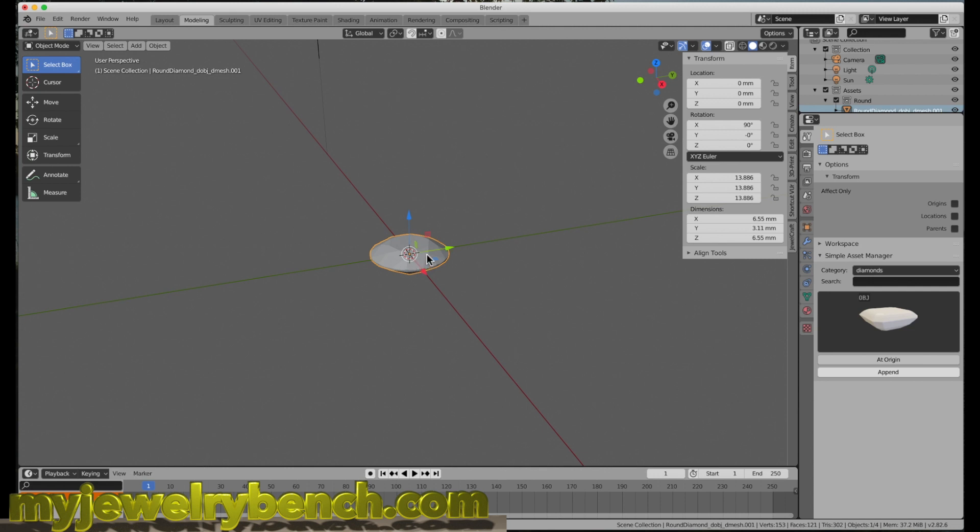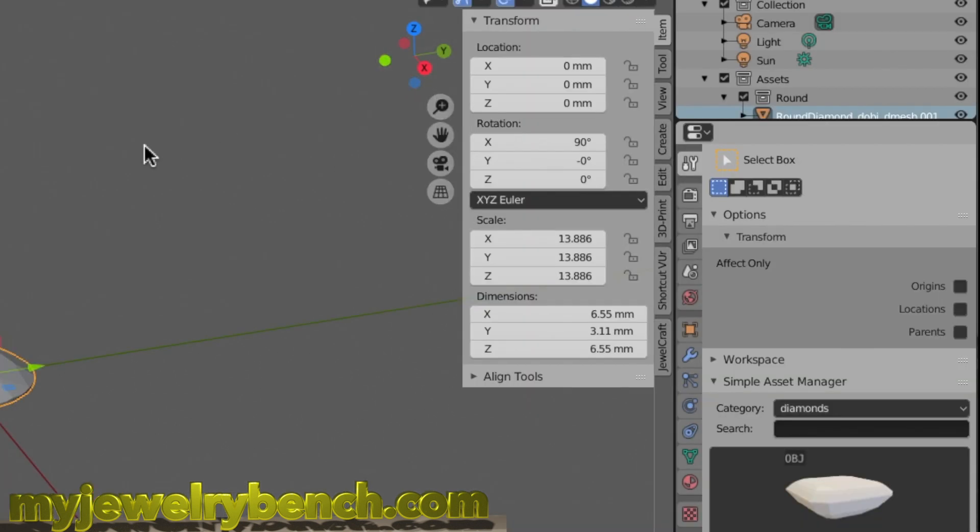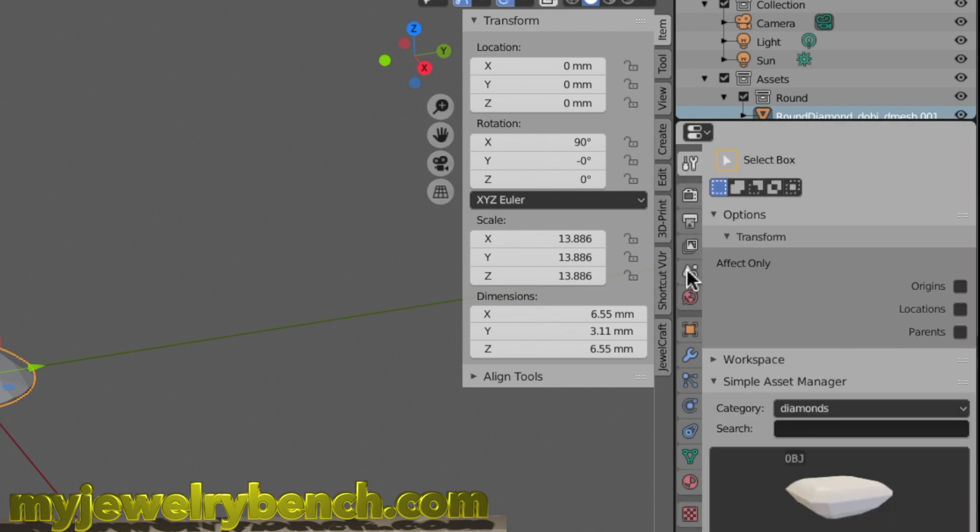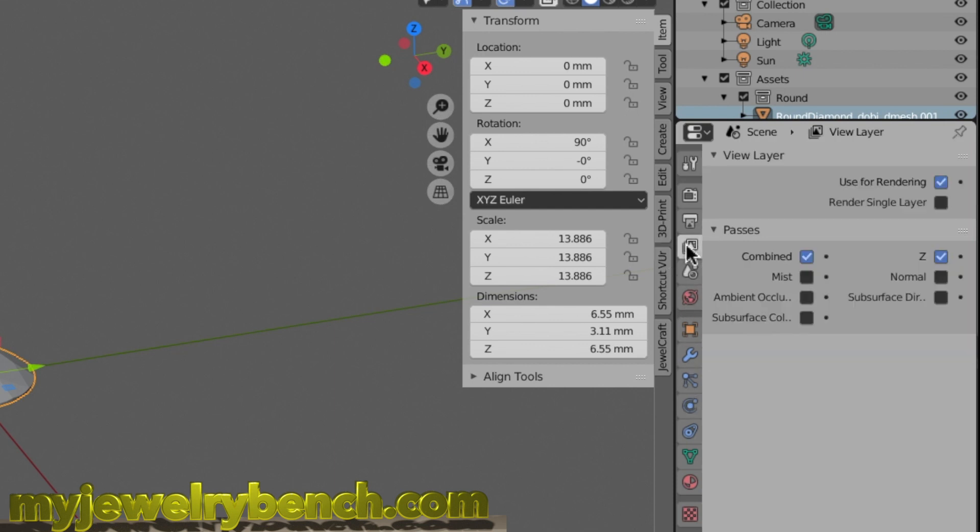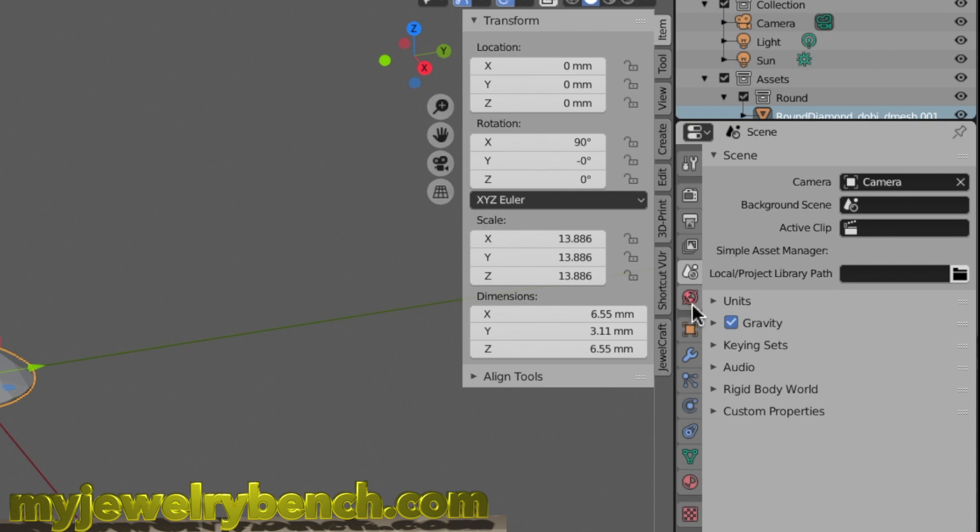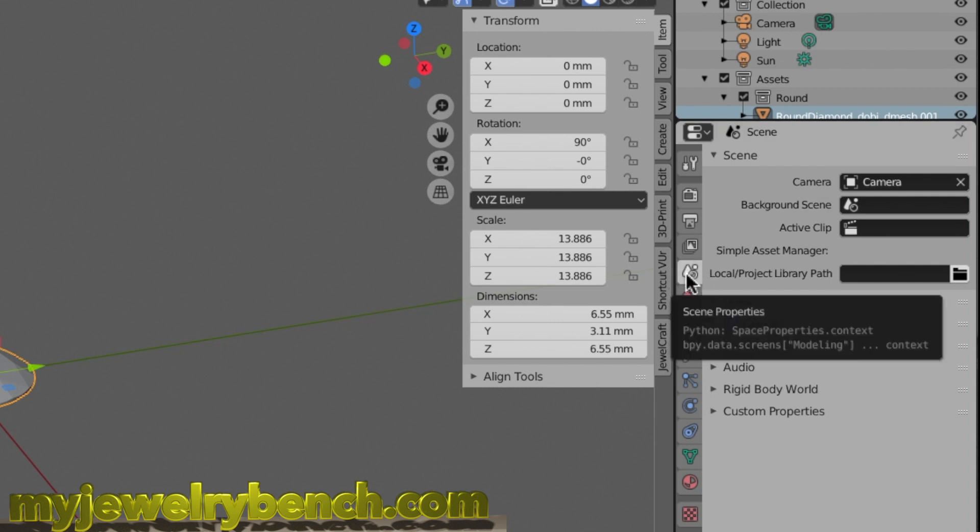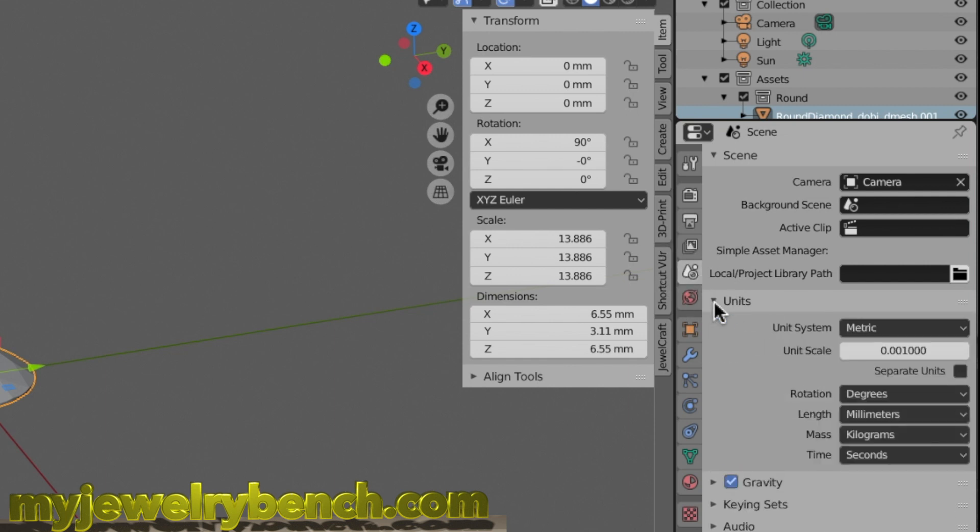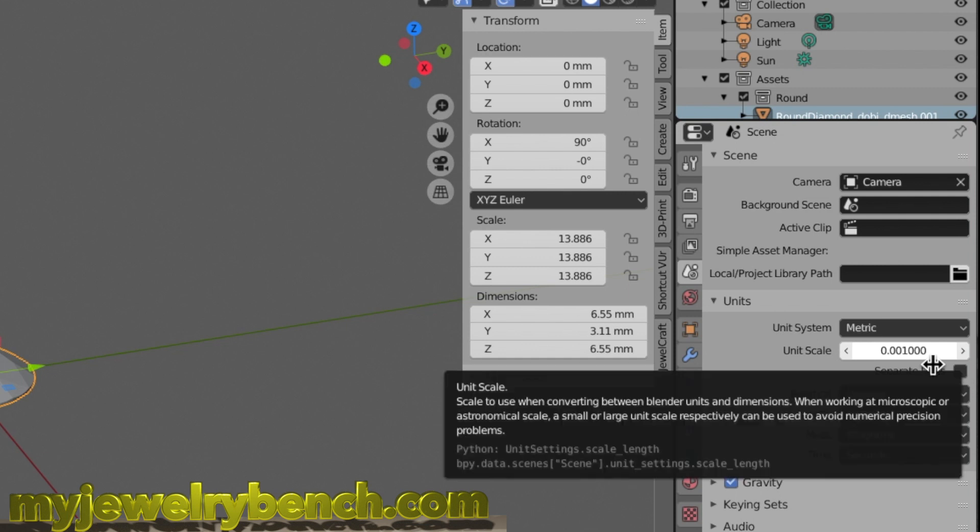First, come over to your tabs here on the right. We need to find our workspace and scale settings. If we look at the Scene Properties and click on this, what we want to see here is Units. You can see I have Units set to Metric. Under Unit Scale, I have it set to 0.001.